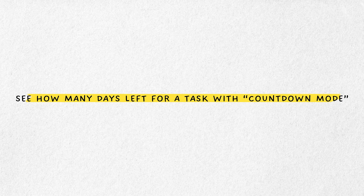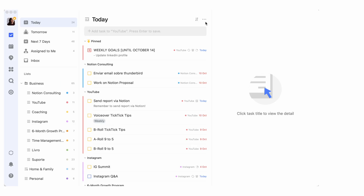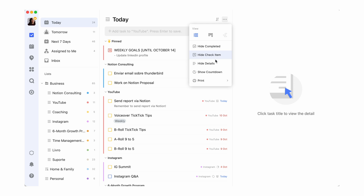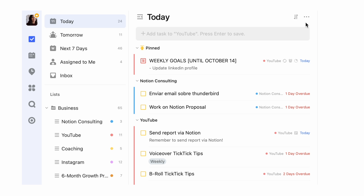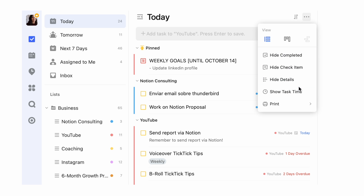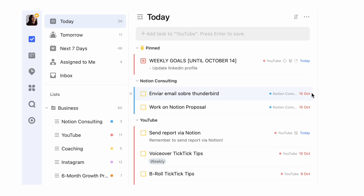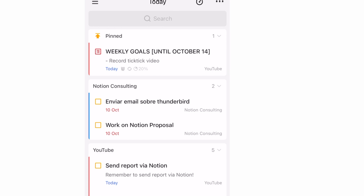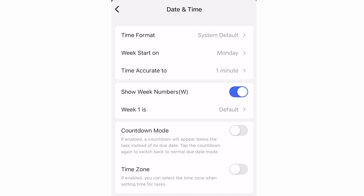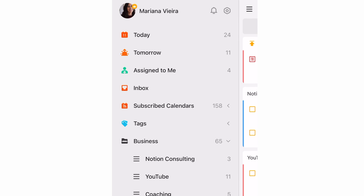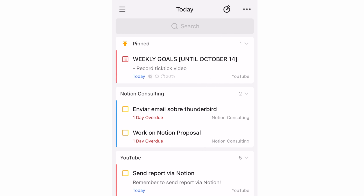By default, when you assign a date to a task, you'll see the due date of that task near the task name. However, for particularly challenging or complex projects — and I usually recommend this view for people managing projects with a lot of dependencies — you can toggle countdown mode. On mobile, go to Settings, select Date and Time, and enable countdown mode. Then, when you return to your list, a simple tap on the display date will switch the view and show you how many days are left or how many days are overdue.